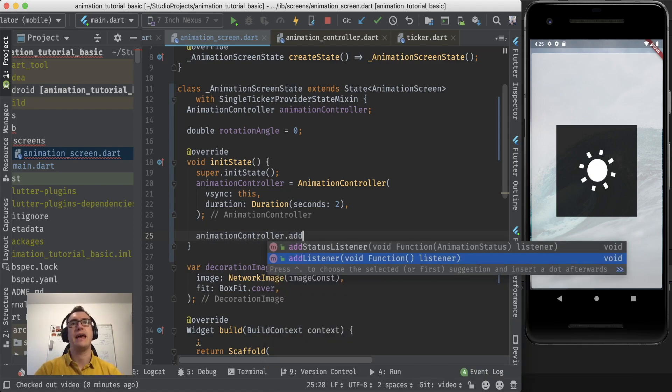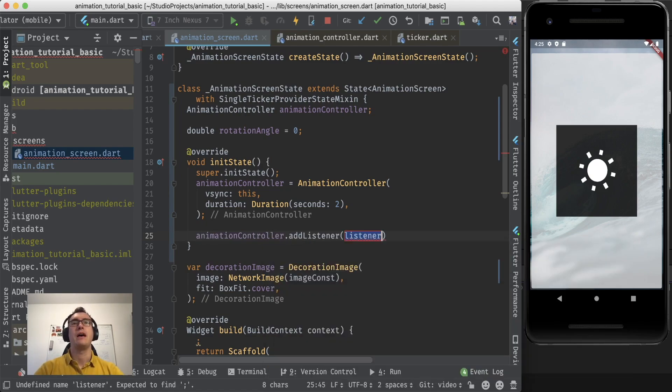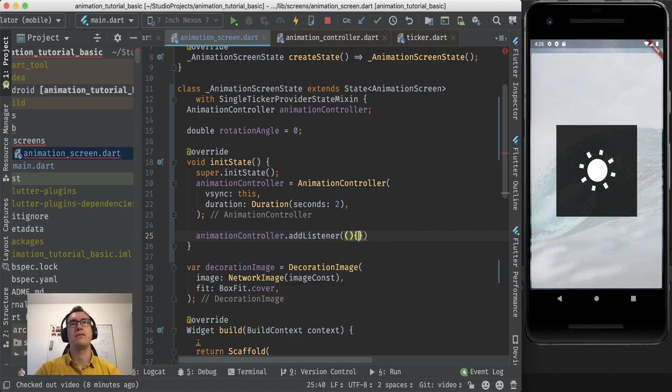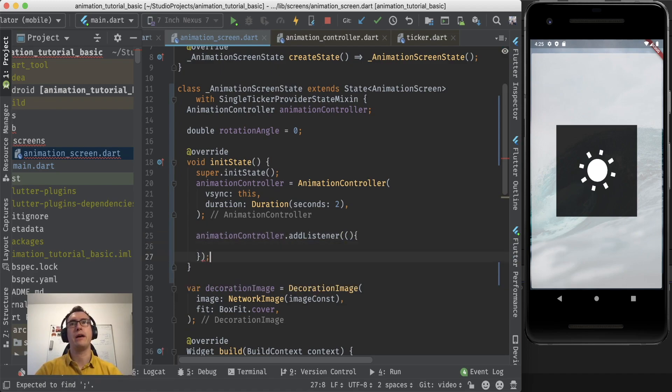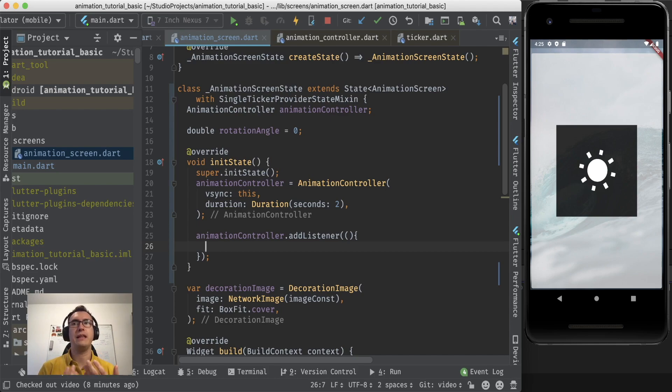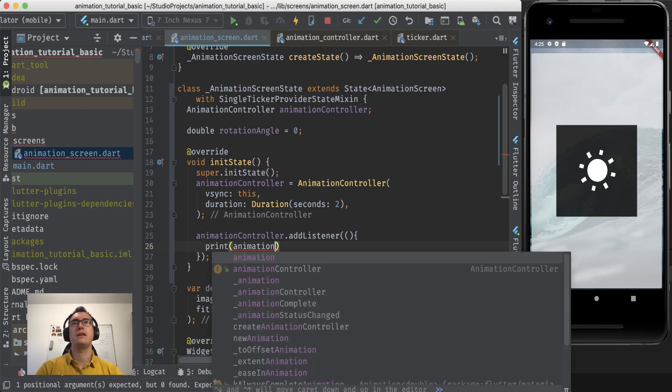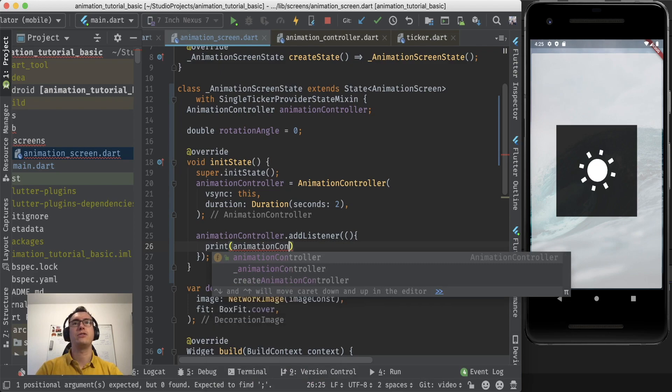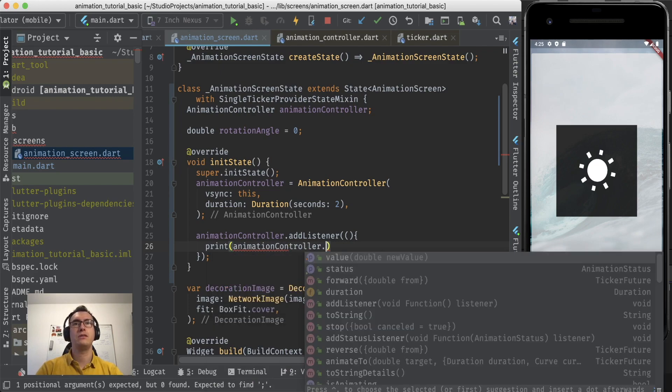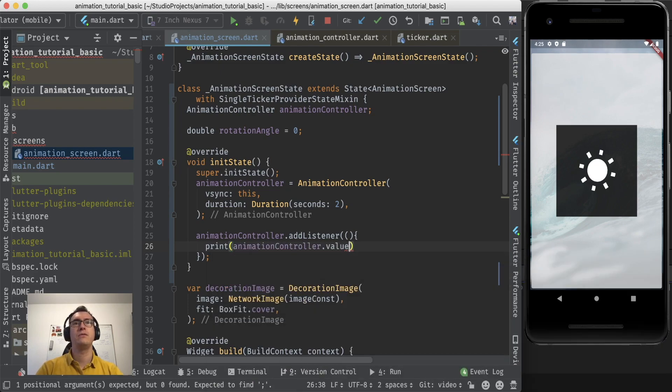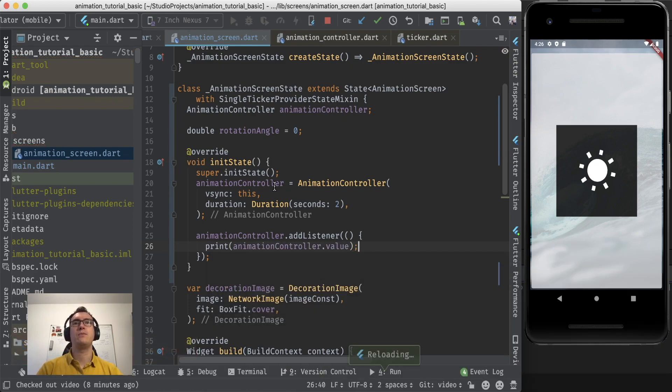So the animation controller has some very helpful methods. One of them is the add listener. And with that we can create a void callback that is always called when the value of the animation controller changes. And to present you that, I say now animation controller dot value and we print that one in the console.